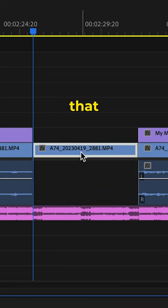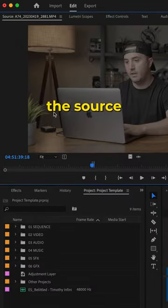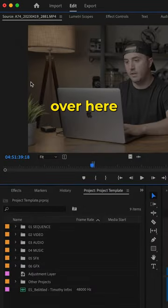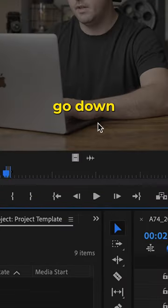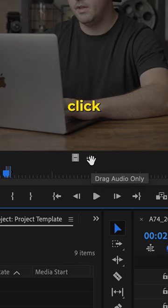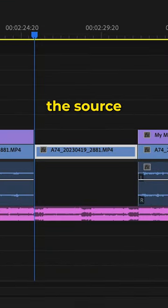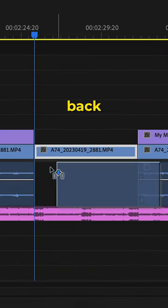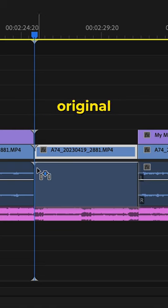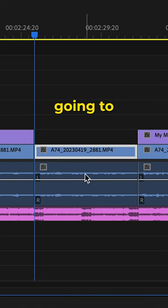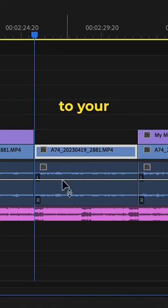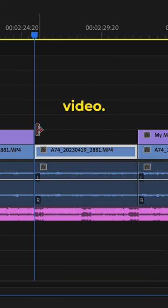just click on that video clip, press F on the keyboard, and that will open the source monitor. Then click on drag audio only, and drag the audio from the source monitor back underneath the original video clip. That will automatically sync everything back up to your video.